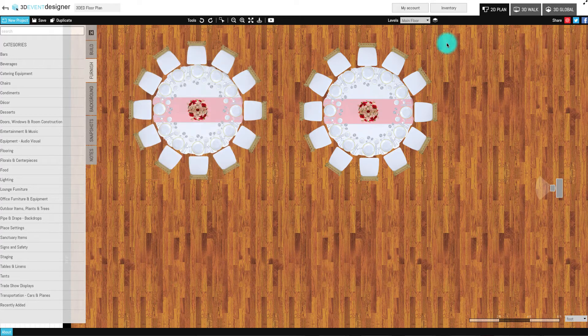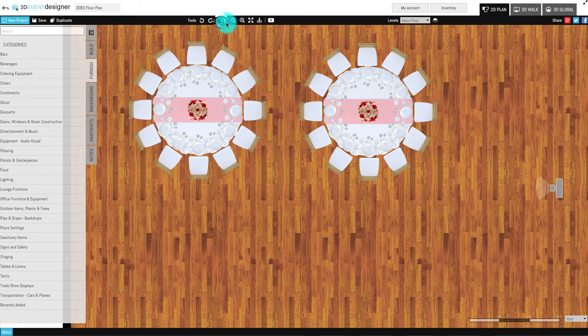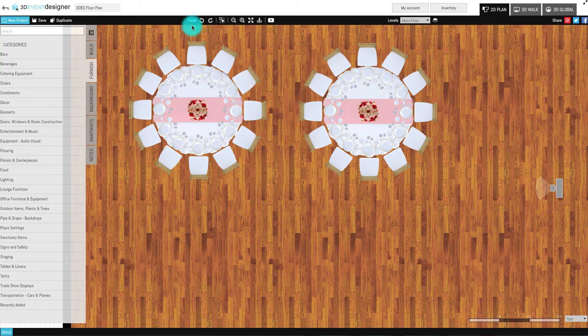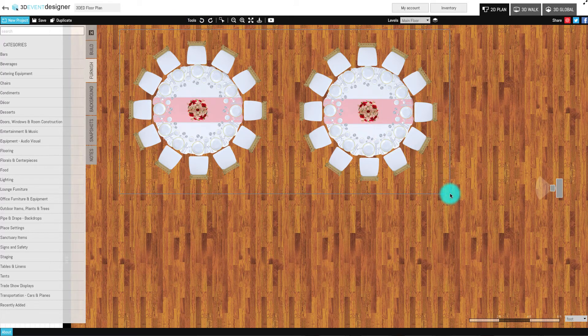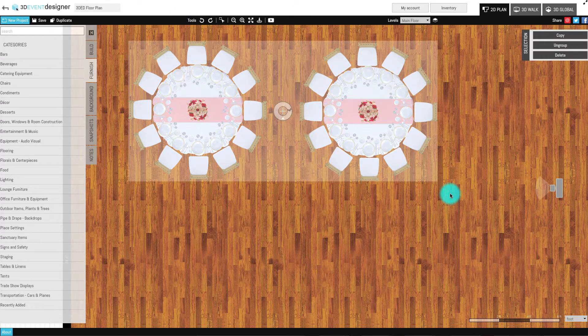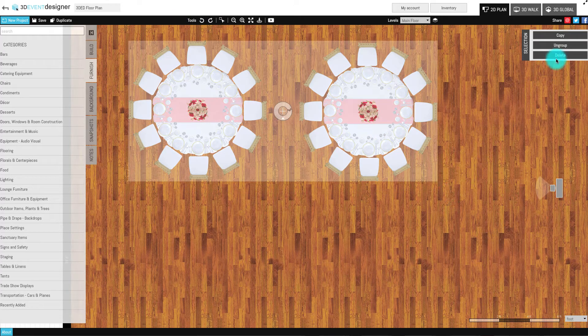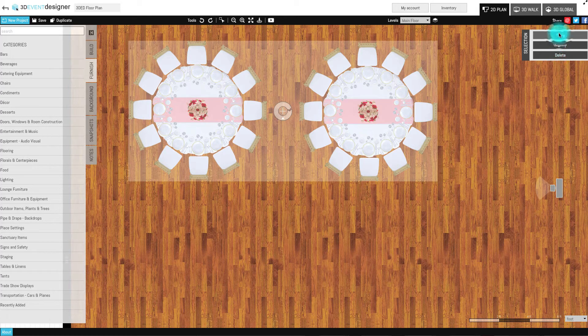As you will see here, I am ungrouping my previous set of items and now drawing a square around a new set of items to make copies faster.